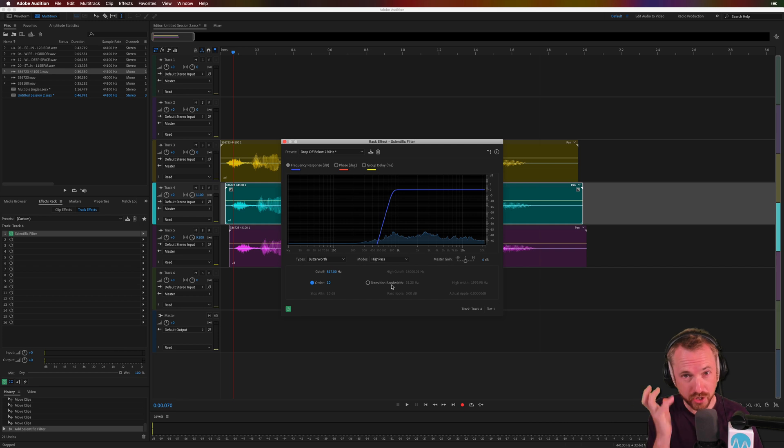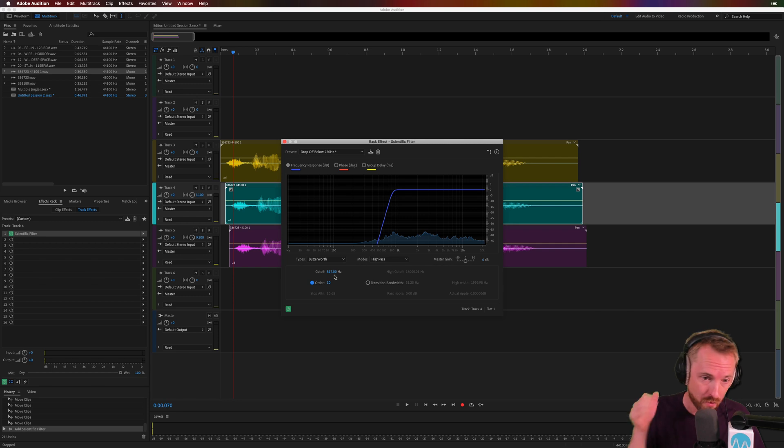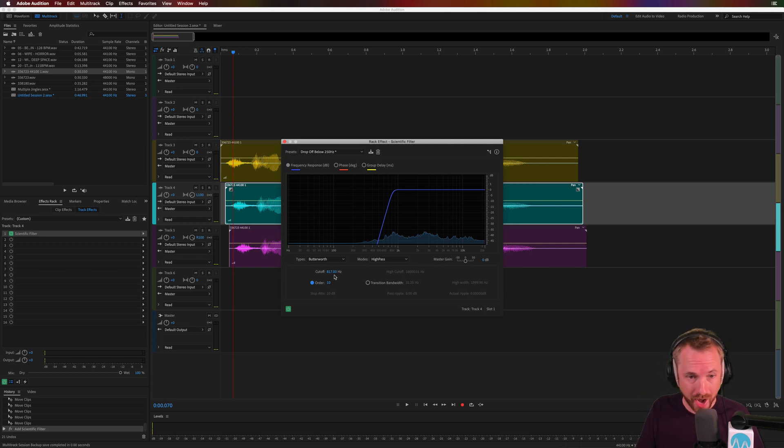To give it a real stereo kind of whoa, what's going on sound. There's so much you can do. Really quick, really easy, right in the multi-track.